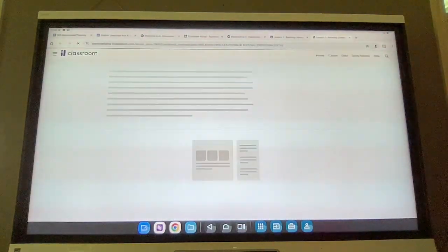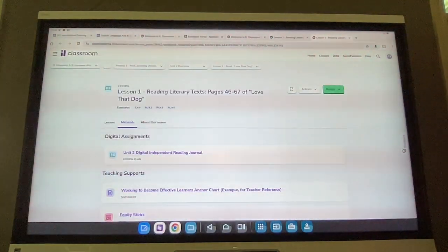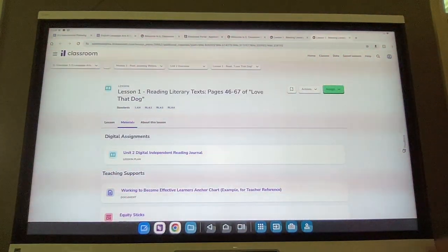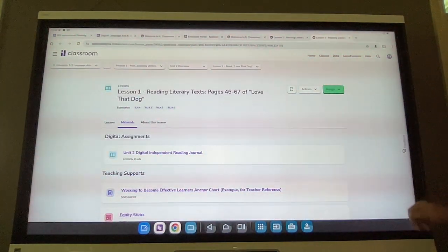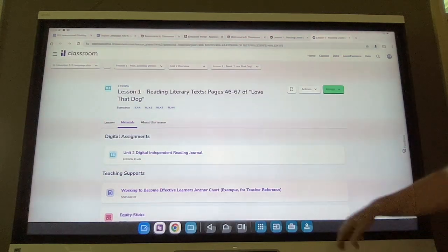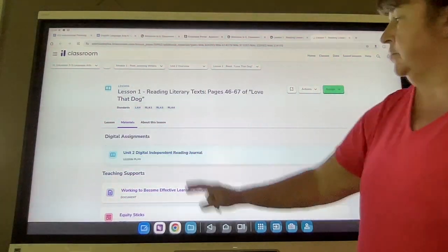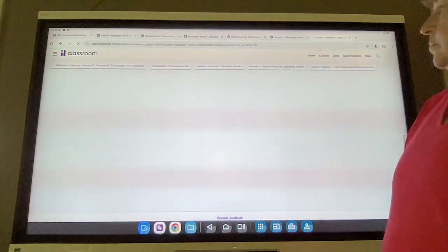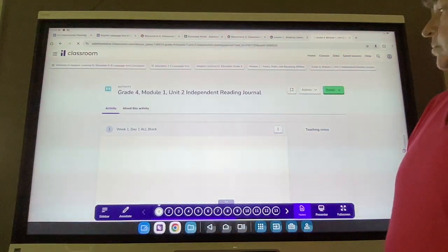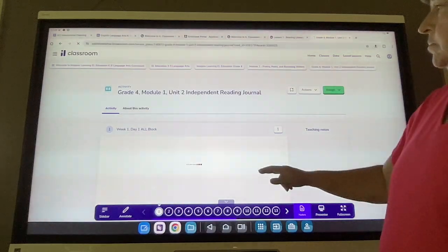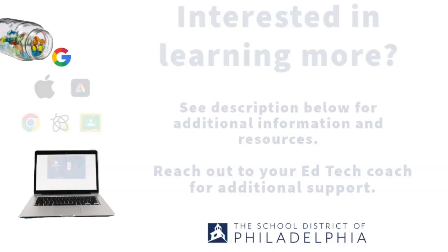I can navigate back and forth using that recents button to help me find all that I need for today's lesson. Need help with the ILC? Reach out to your ed tech coach.